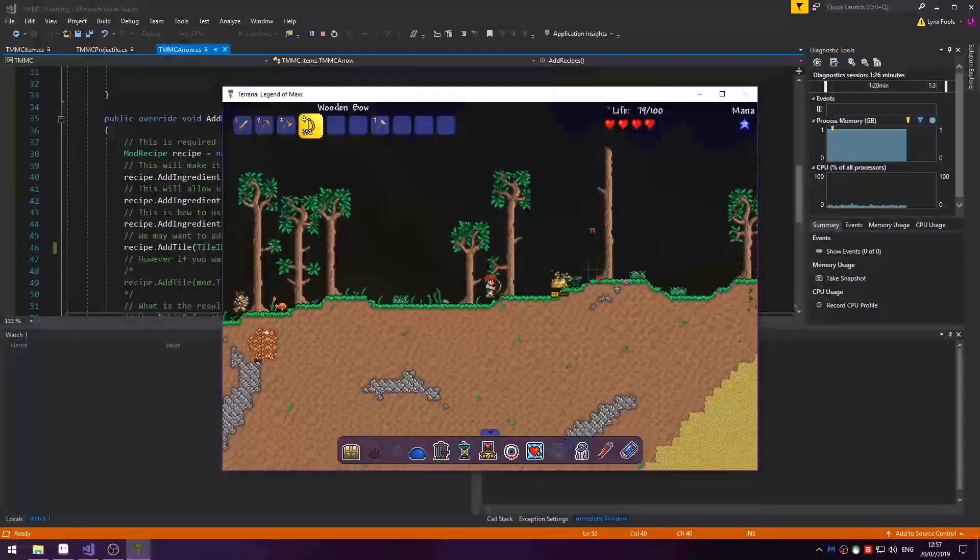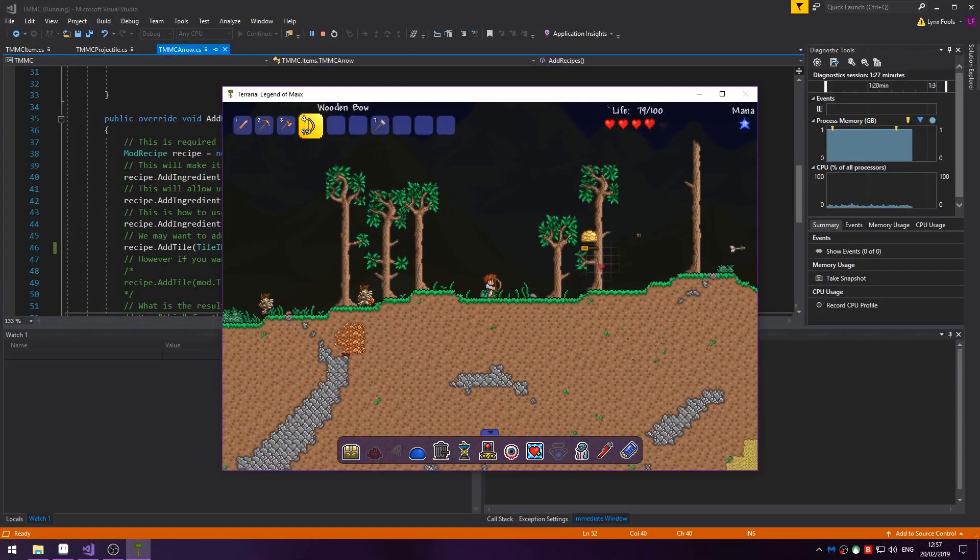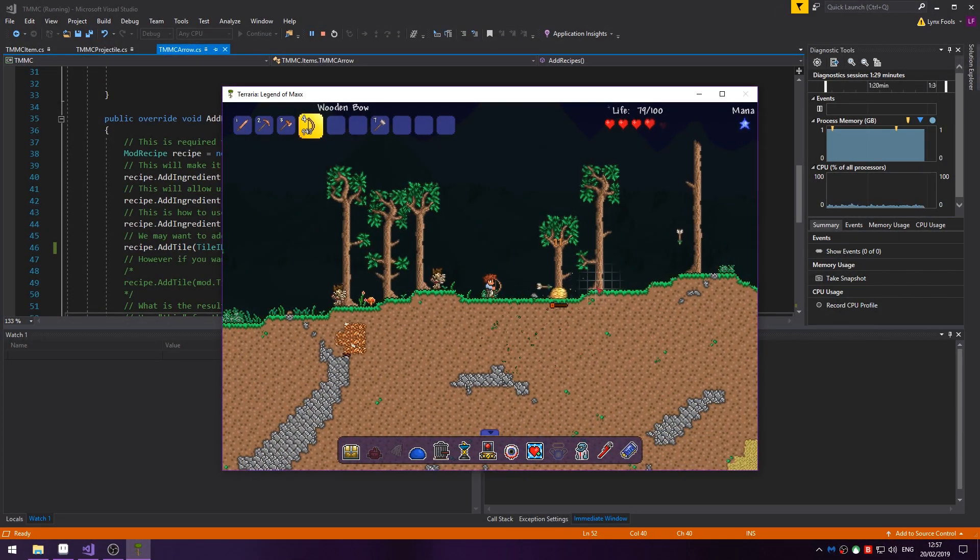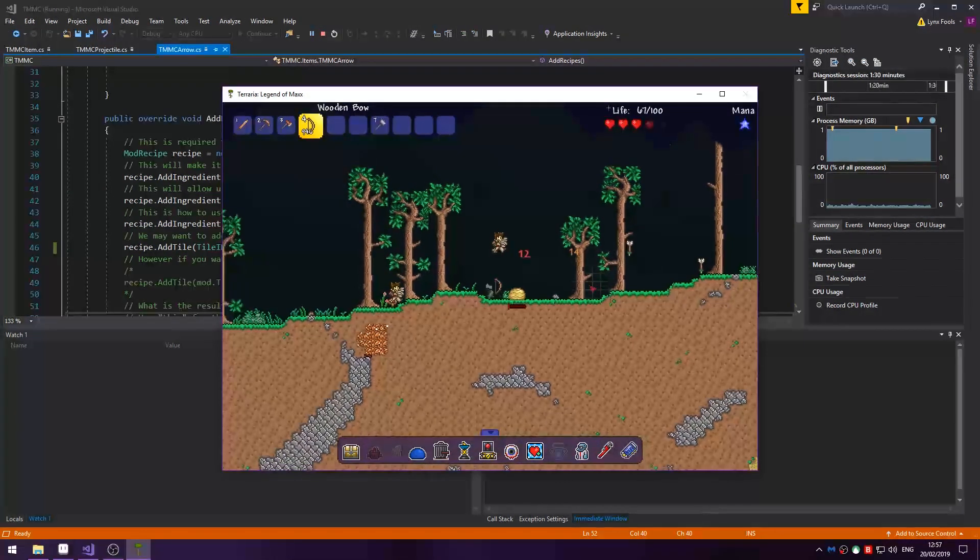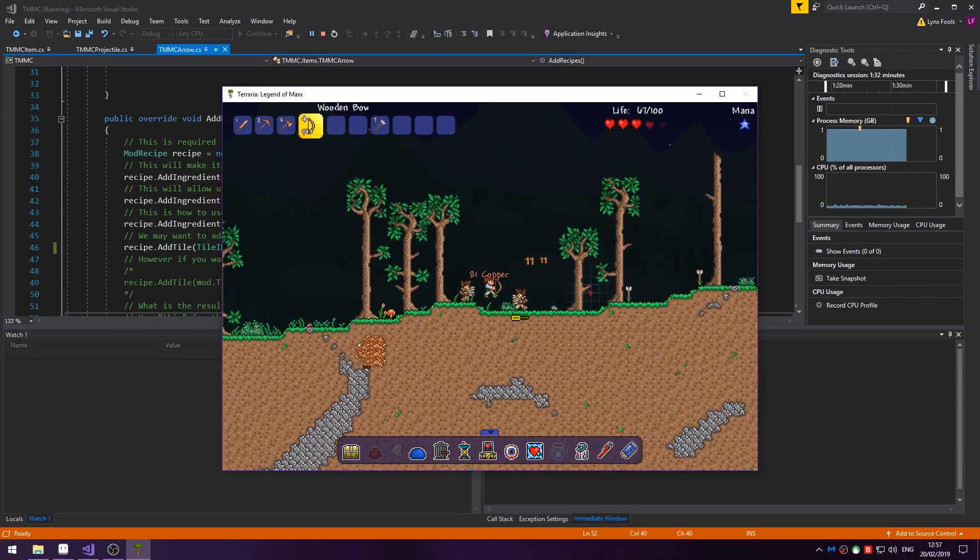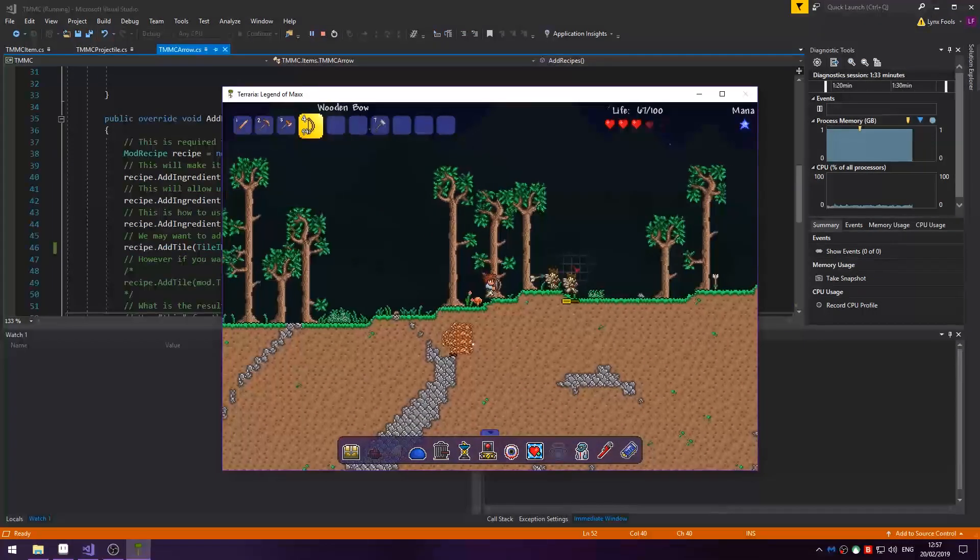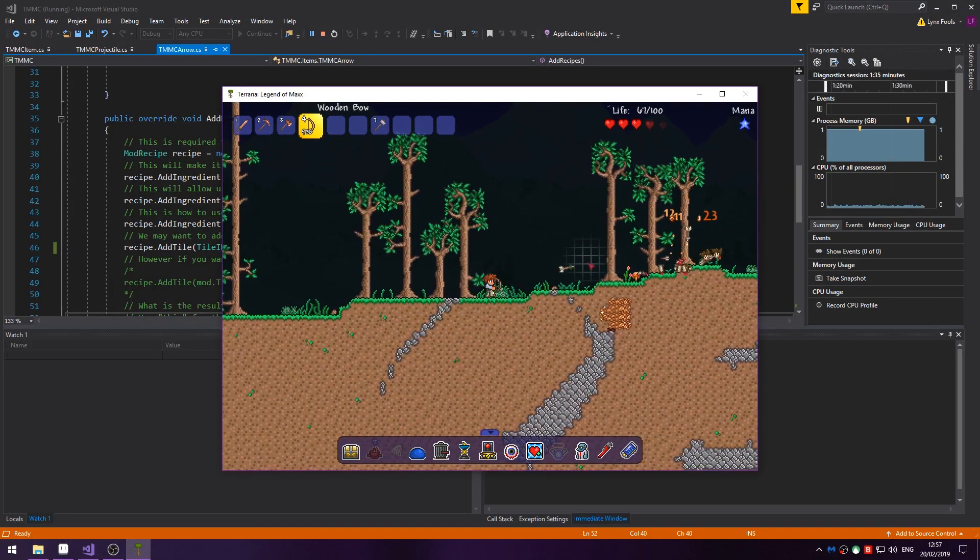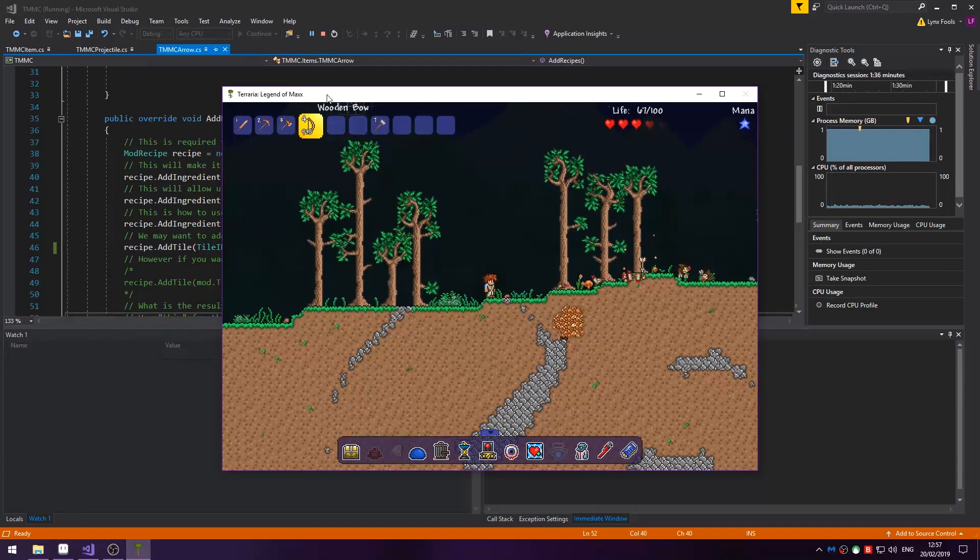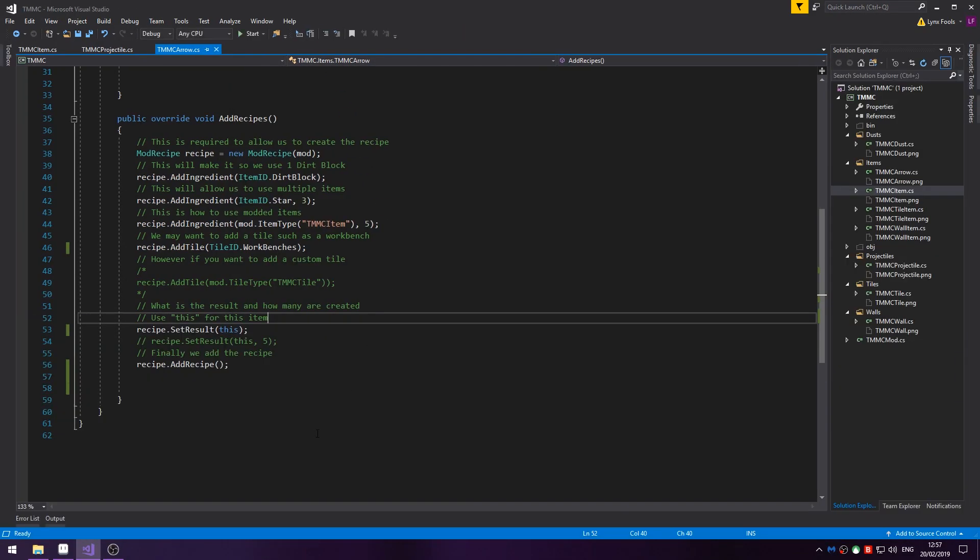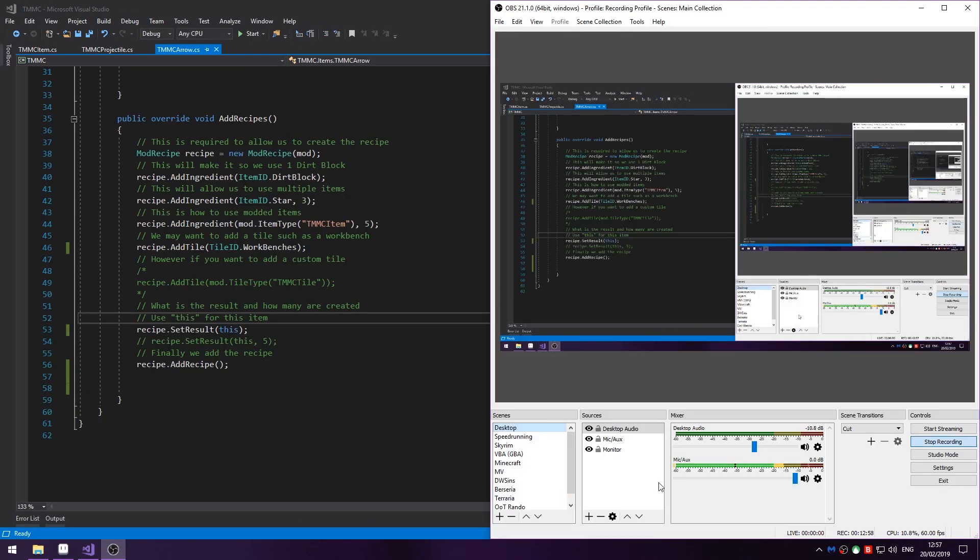We'll be covering AI in the next episode, so how to create custom AI for projectiles. Until then, thank you for watching and goodbye.